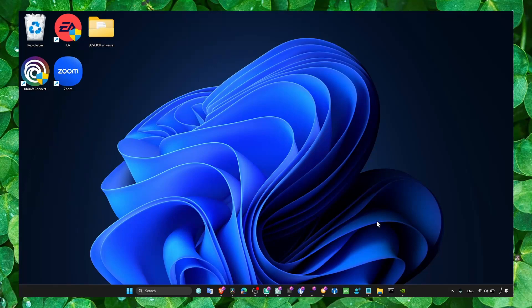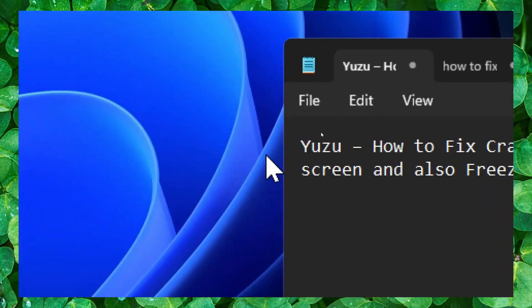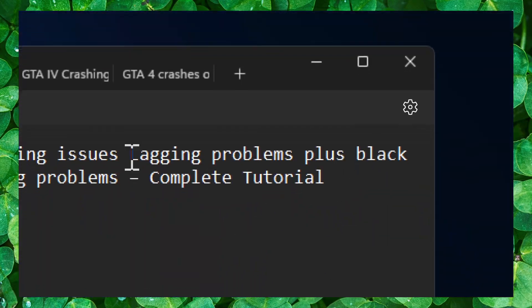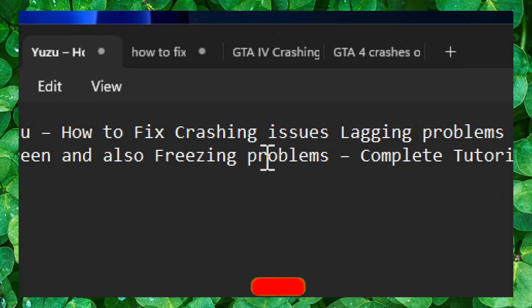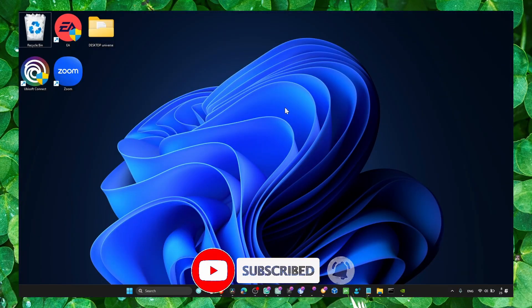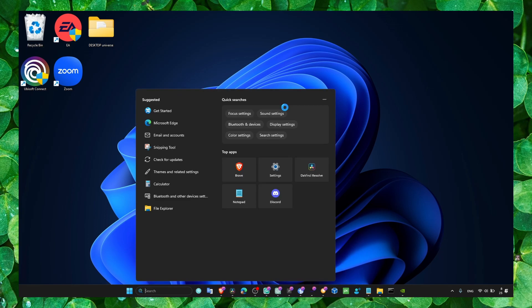Welcome to my channel. In this video we're going to find out how we can fix crashing issues in Yuzu, including black screen crashing, logging, and unfreezing. I'll show you exactly the methods I use to fix this. Make sure you subscribe for daily tutorials.